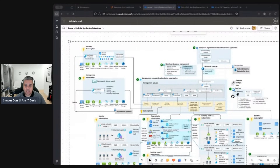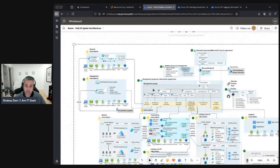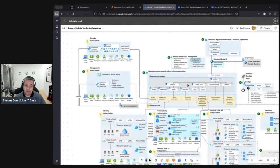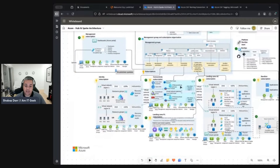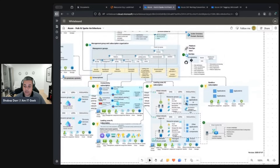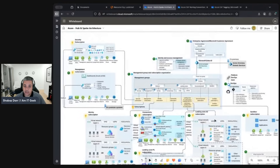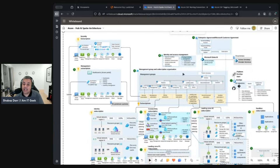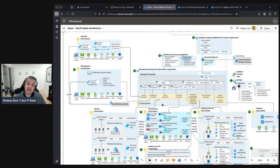The end goal — let me share something — is a fully blown hub-and-spoke architecture, which I downloaded from Microsoft Learn. By the end of this series you'll understand what each of these aspects are: management group and subscription organization, identity and access management, security, and hub-and-spoke networking. That's all within the Cloud Adoption Framework.